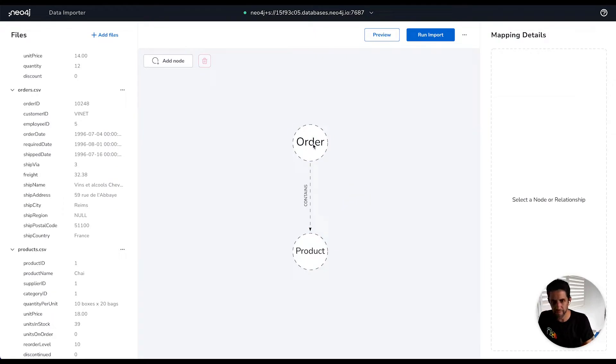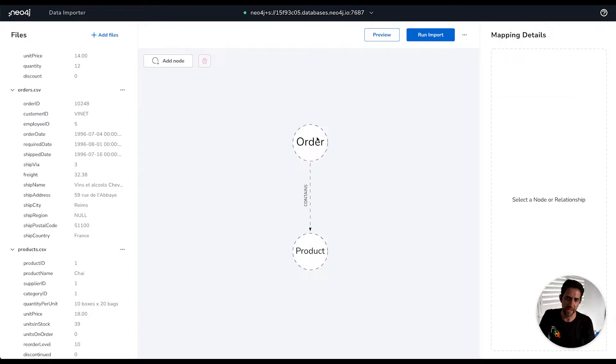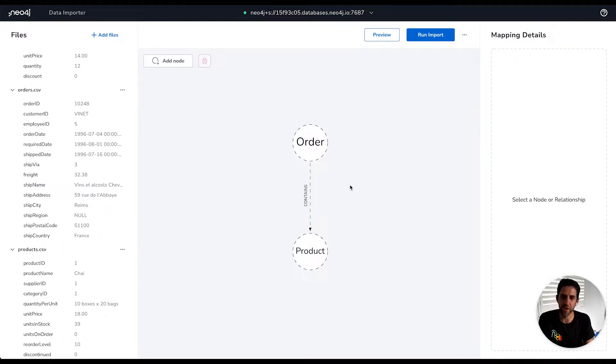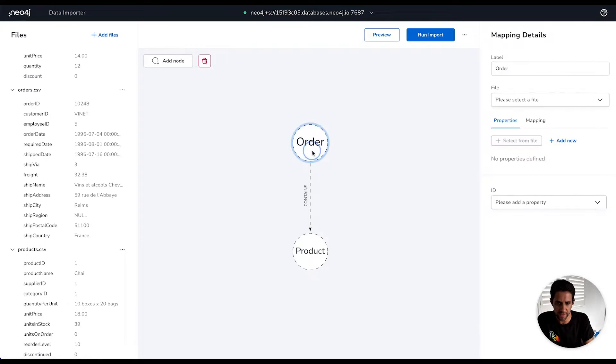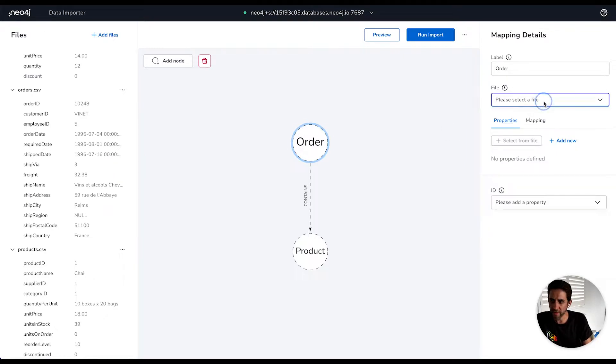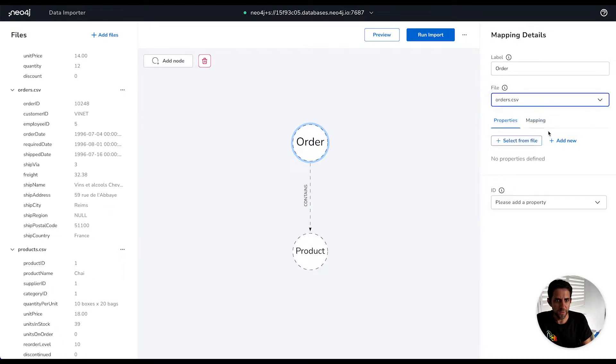So we've got the direction here, order containing a product. Now the dashed lines here denote the fact that we haven't yet fully mapped this, so it's not yet ready to load. So let's go about sorting that out and mapping our files to it. The order file here is the one we want to map to orders, so we'll select the orders file.